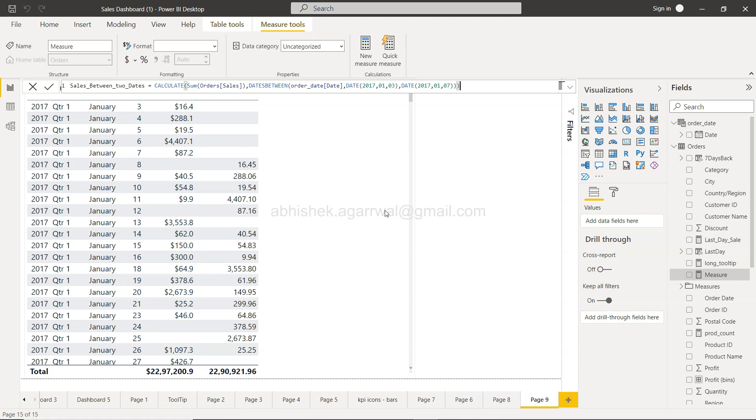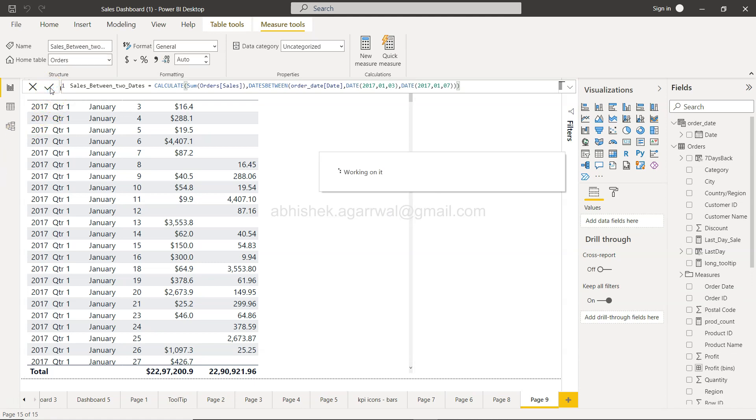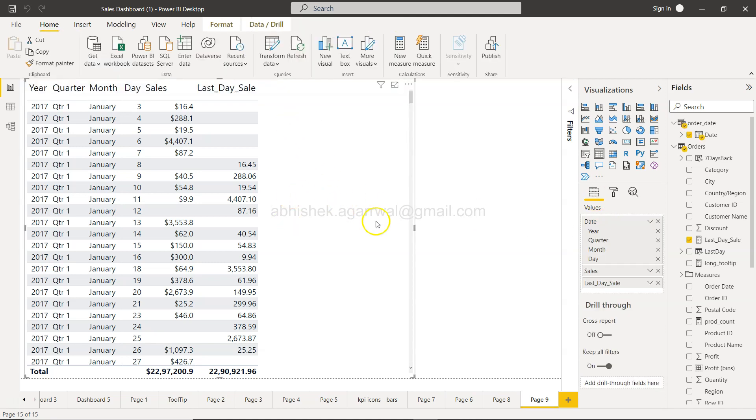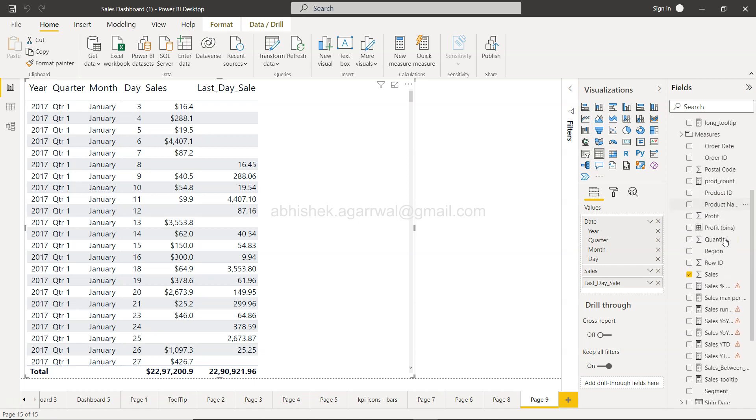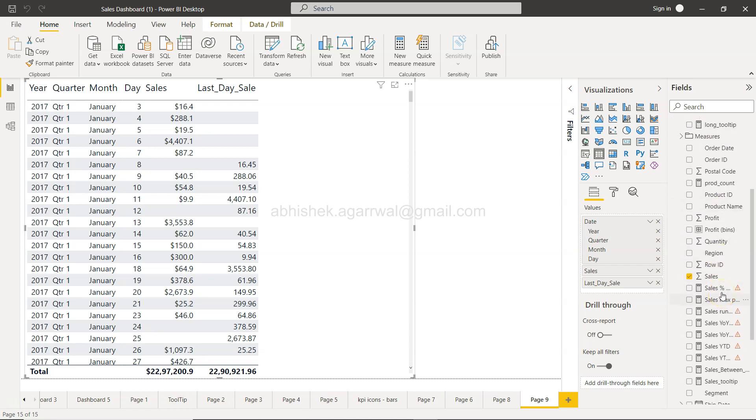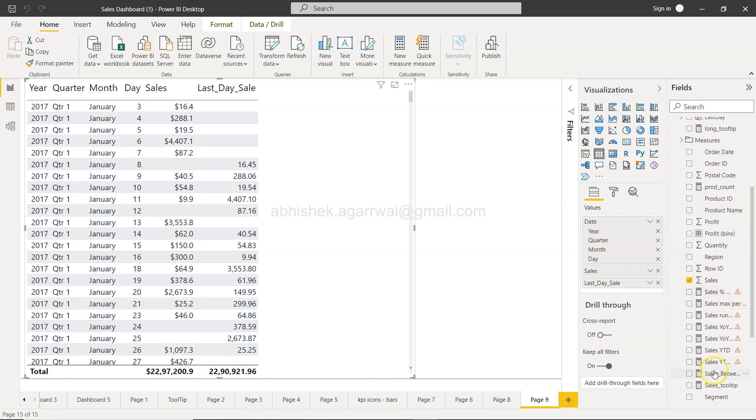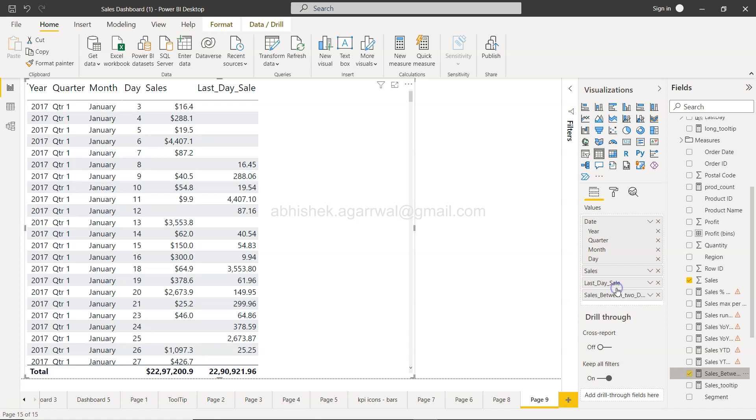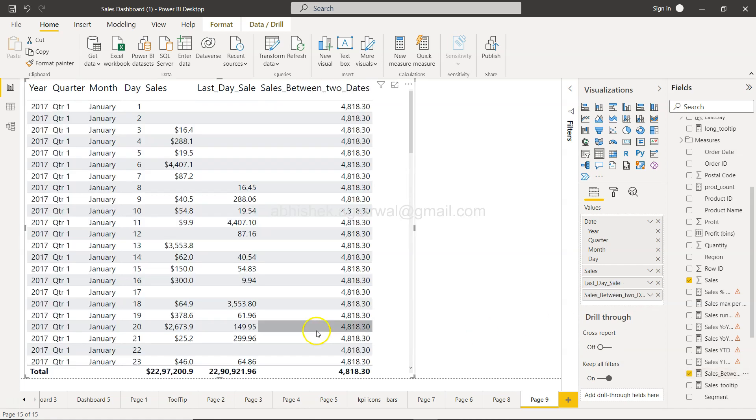Once you click OK, I can pull the values here but it will show the same value for each row. So you can see sales between two dates.